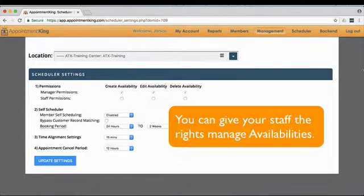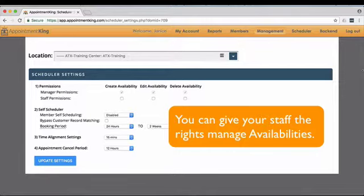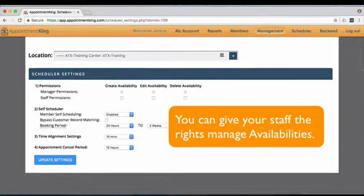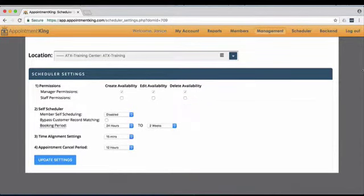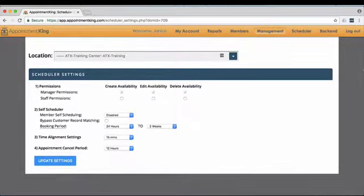You can give your staff the right to create, edit, and or delete availabilities by checking the appropriate boxes. See our Creating Availability video for additional information.